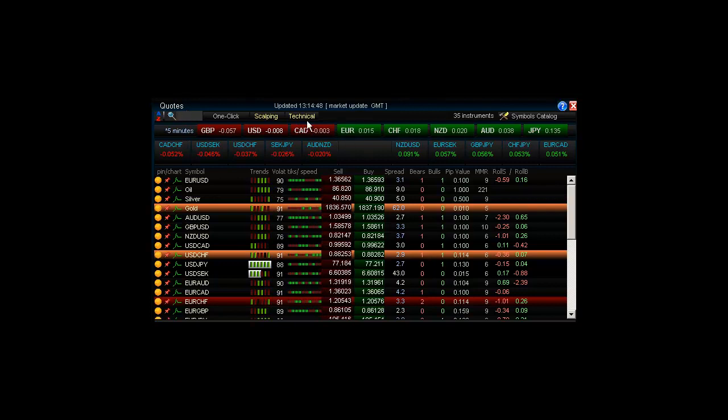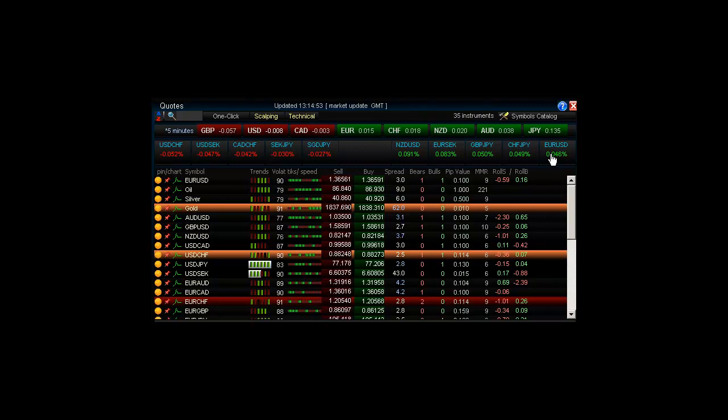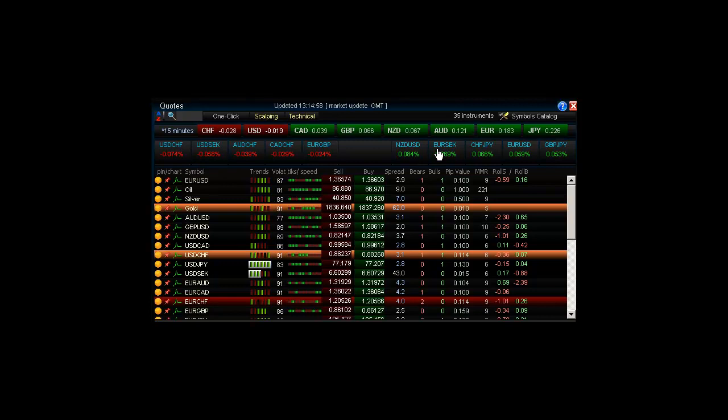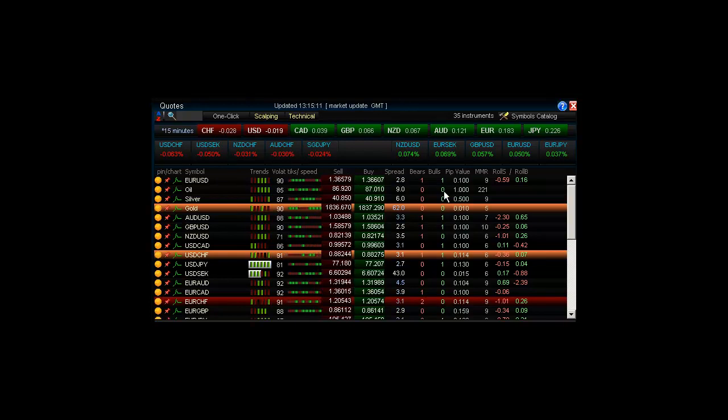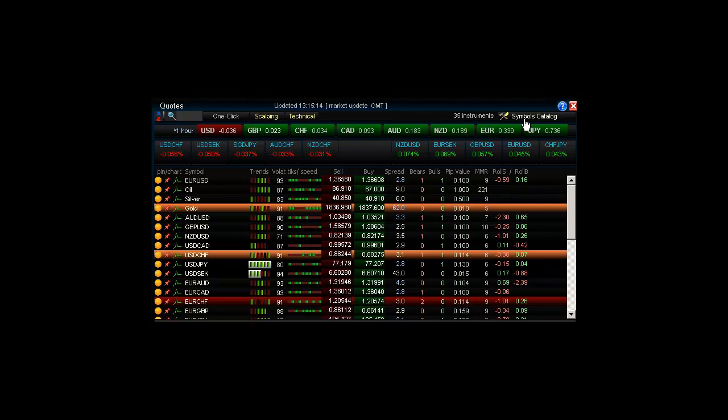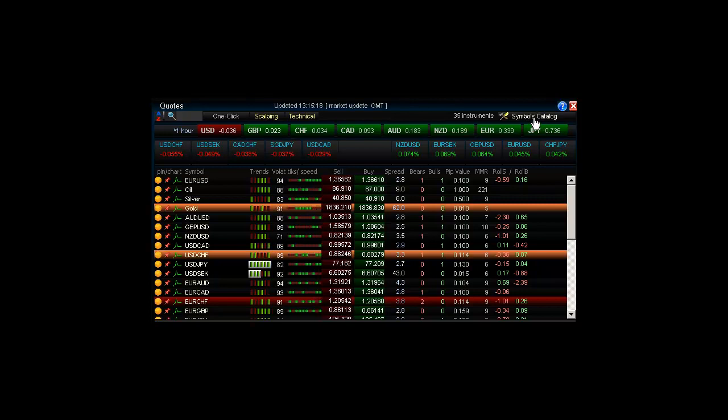Right under the Currency Strength Indicator, we can find the worst and best performing instruments. Now do remember, the calculations for the worst and best are done by the Traders Hideout servers automatically for you. However, you will only see listed the instruments that you have in your Quote Screen. So to manage what instruments are listed or the order they are listed in, simply click on the Symbols Catalog and you can manage that.